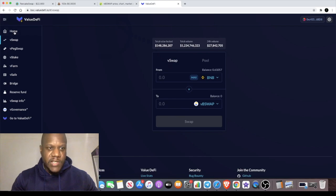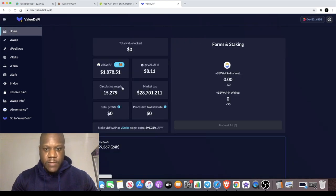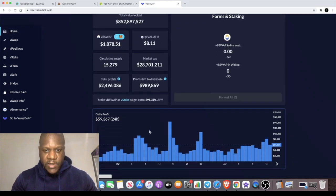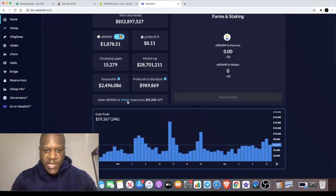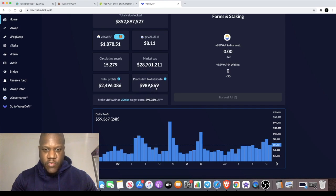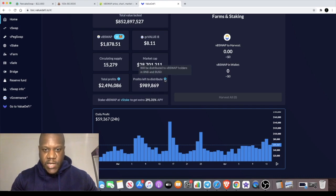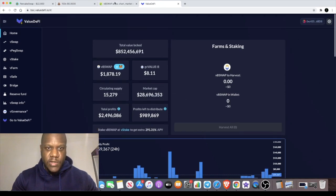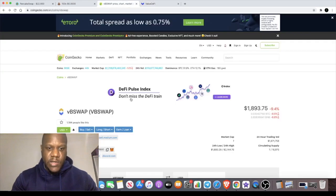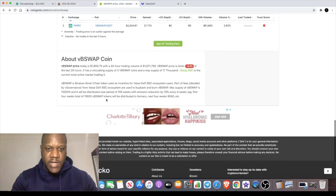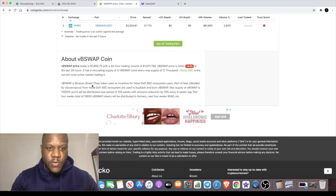In fact, it says over here in the V Stake where my tokens are staked, you can actually stake in there. There's this profit pool $989,000 and it will be distributed to the holders.